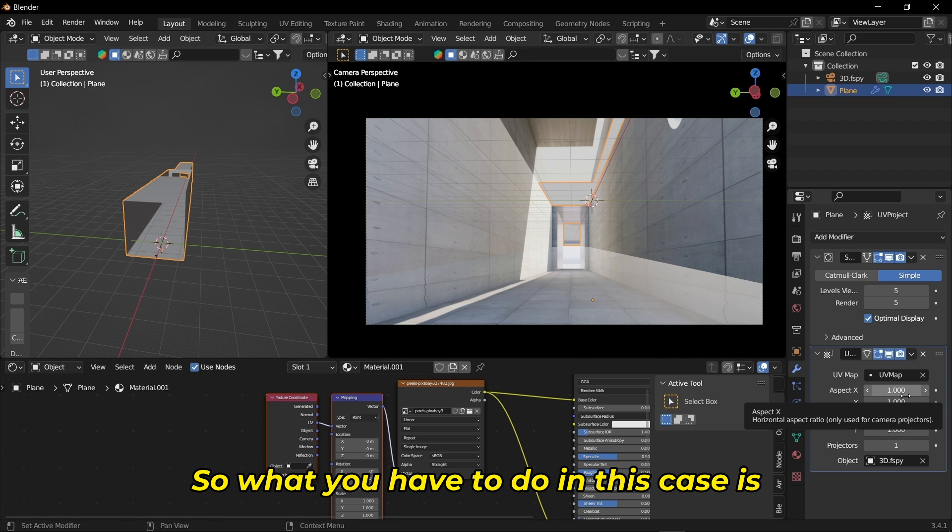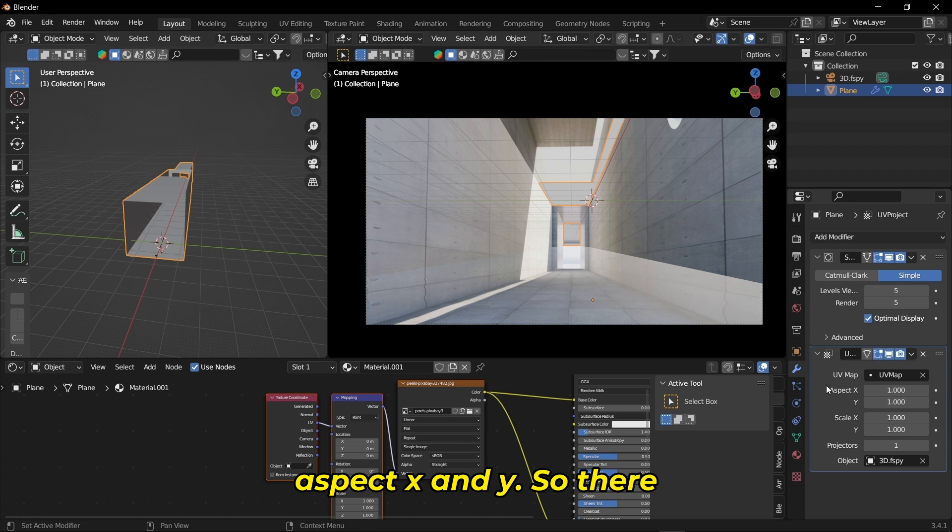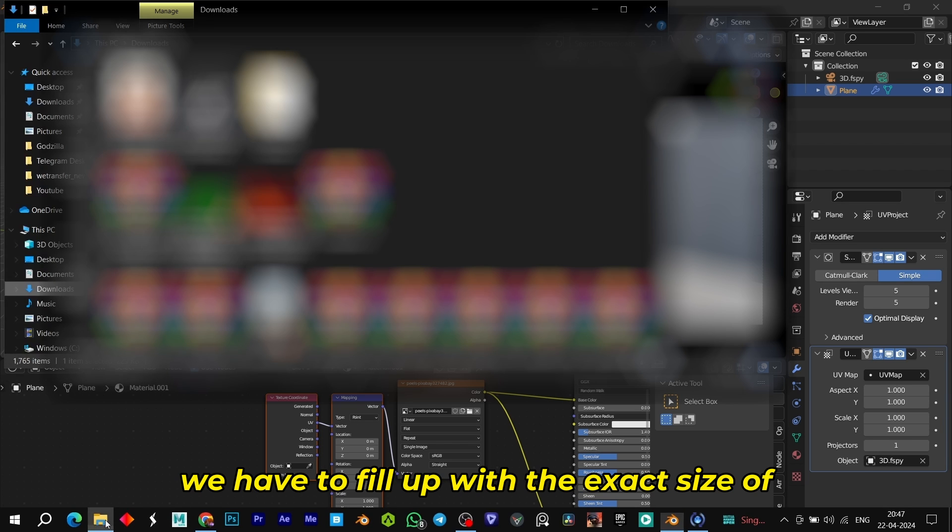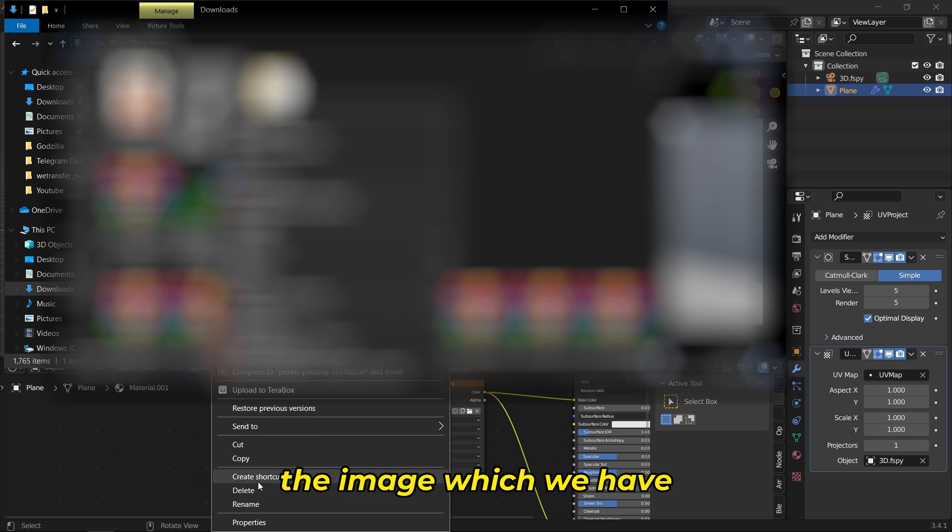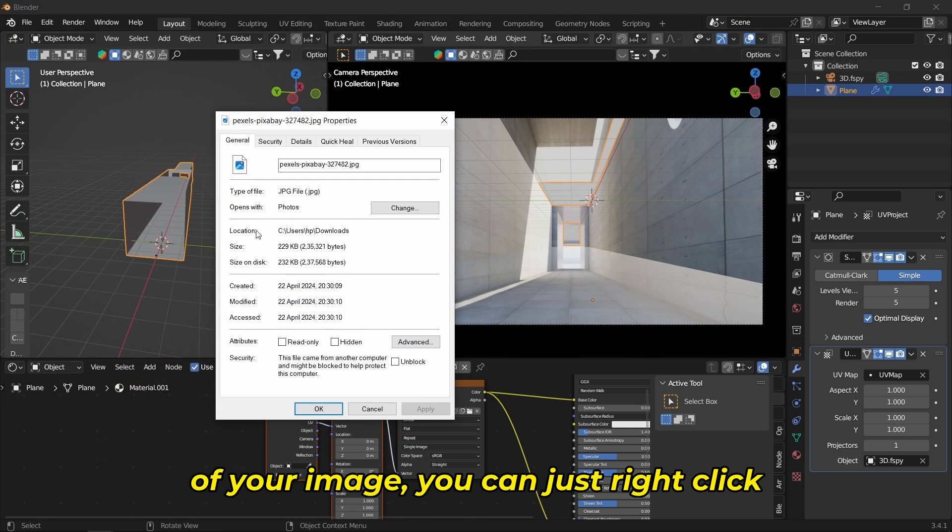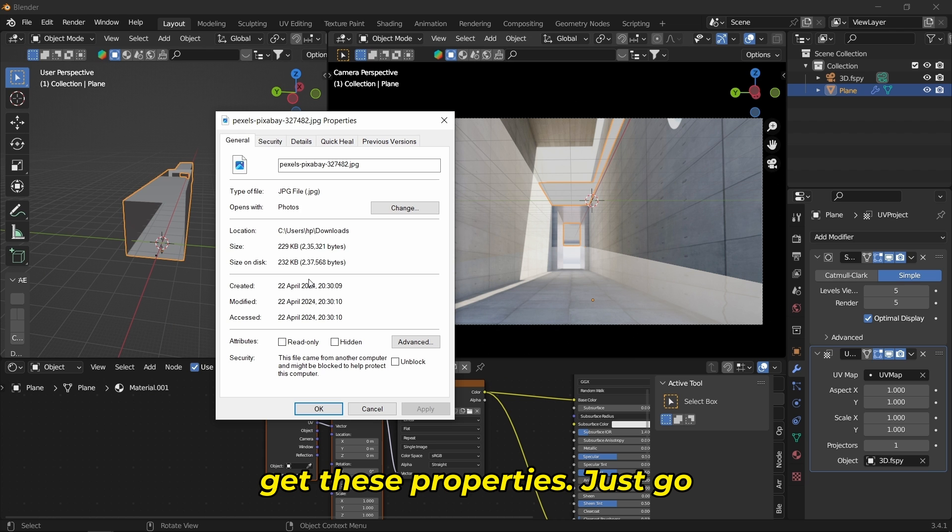What you have to do is you'll see an option called Aspect X and Y. There we have to fill in the exact size of the image we used. To get the size of the image, just right-click on your image and you'll get these properties.